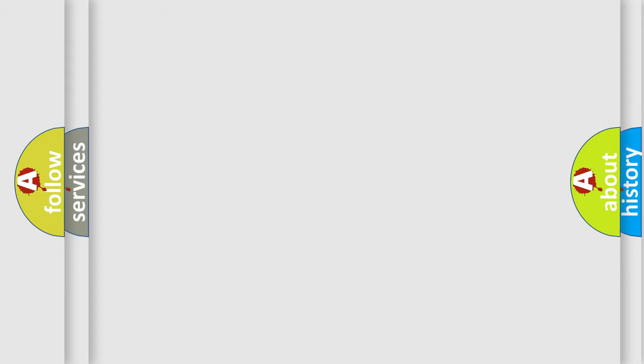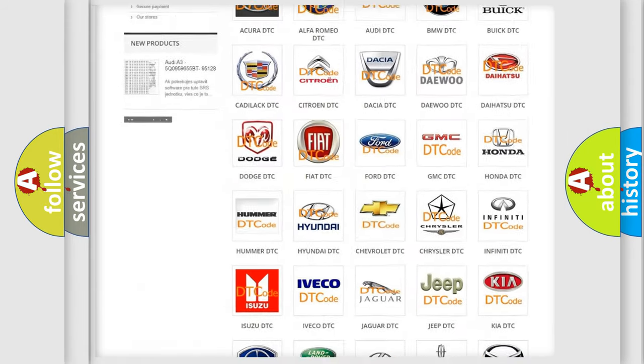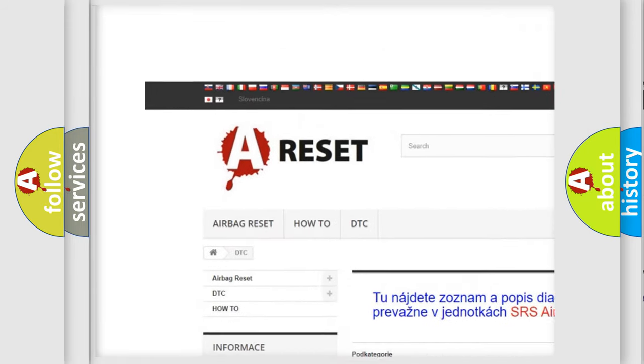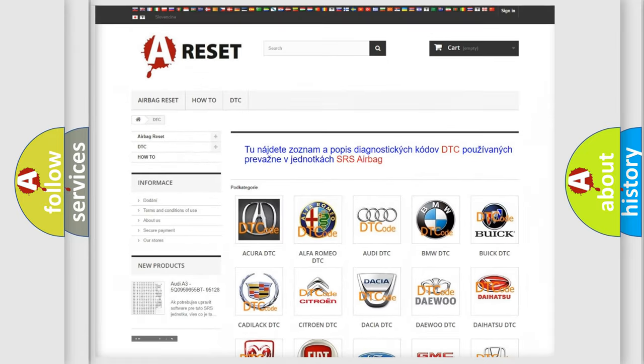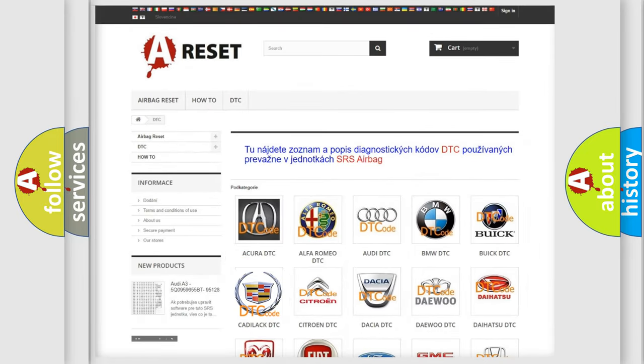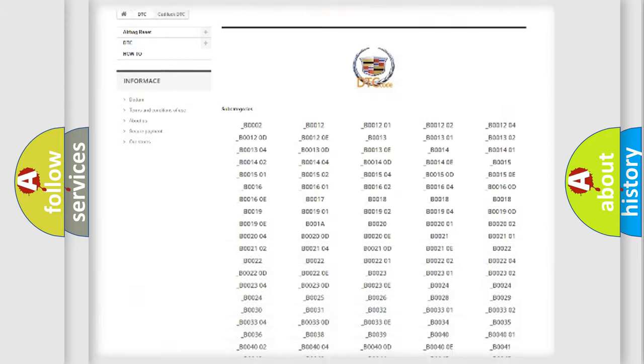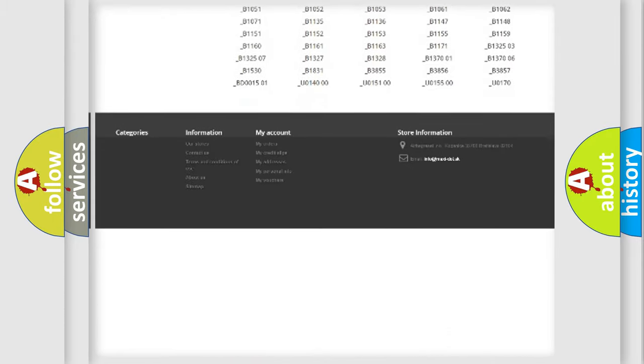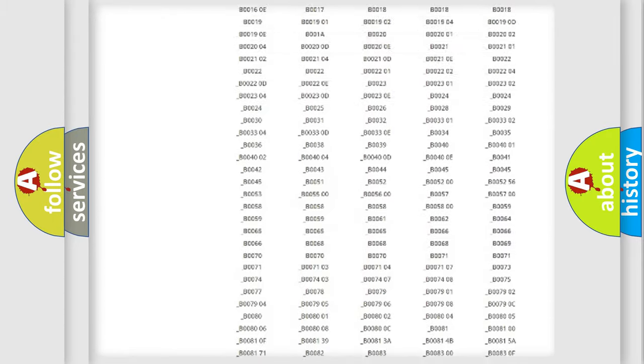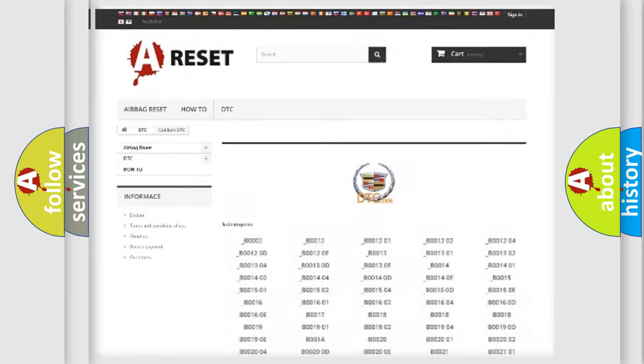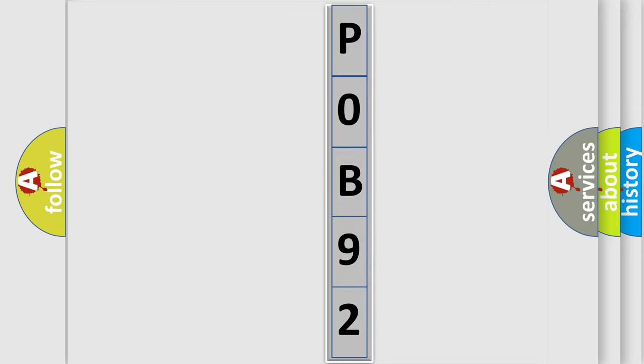Our website airbagreset.sk produces useful videos for you. You do not have to go through the OBD2 protocol anymore to know how to troubleshoot any car breakdown. You will find all the diagnostic codes that can be diagnosed in Cadillac vehicles. Also many other useful things. The following demonstration will help you look into the world of software for car control units.